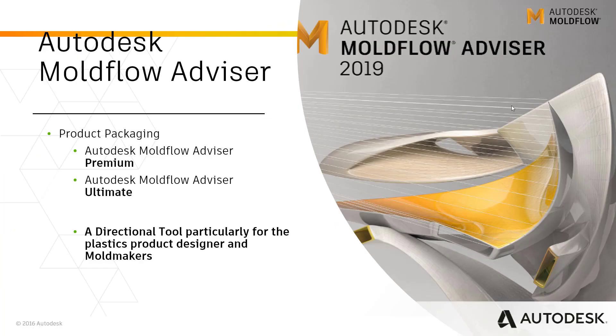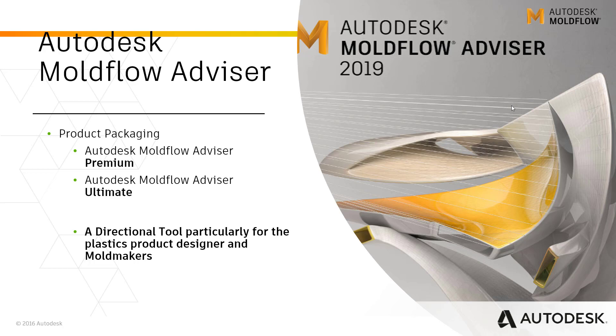Before I start demonstrating the tool and how it could be used as a directional tool, I want to give you a quick glance on what modules it comprises of: Autodesk Advisor Premium and Autodesk Advisor Ultimate.